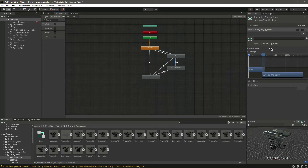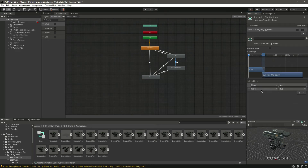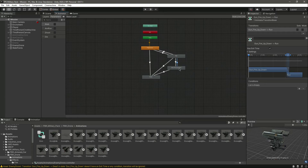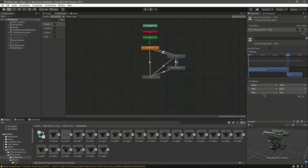Click on the transition from run to gun fire up-down. Remove exit time, set shoot to true, walk to false, and aim run to false. Then click the transition from gun fire up-down back to run. Remove exit time and do the reverse: shoot false, walk false, aim run true.